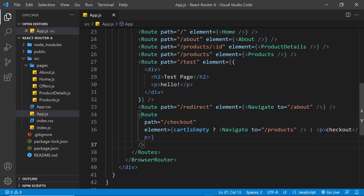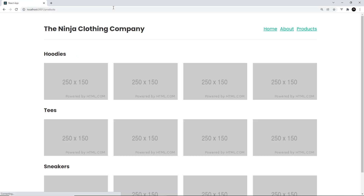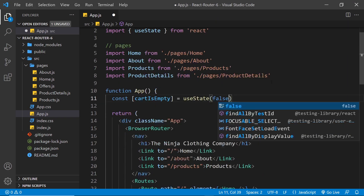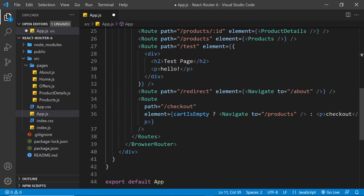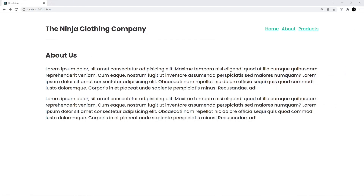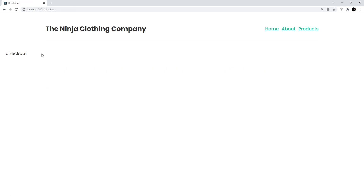Let me save this and test it out. If we go to forward slash checkout and press enter, it should redirect us to products because cartIsEmpty is true. Now I'm going to change that value to false so that instead it doesn't redirect us and we show the checkout template. Save that, go to forward slash checkout, and now we can see the checkout template instead. That's how we can conditionally redirect users.